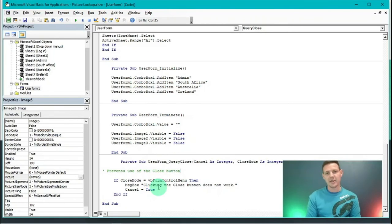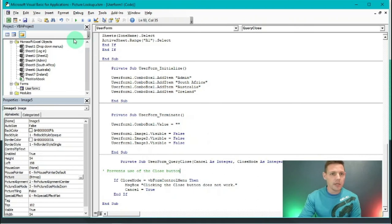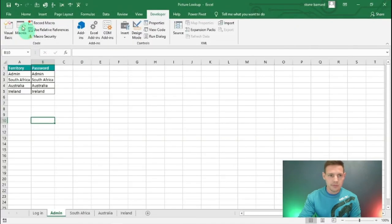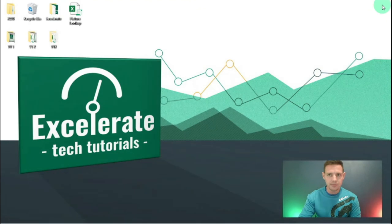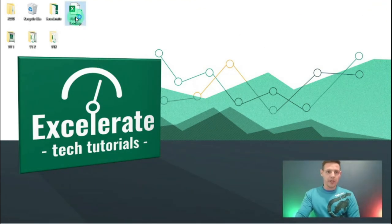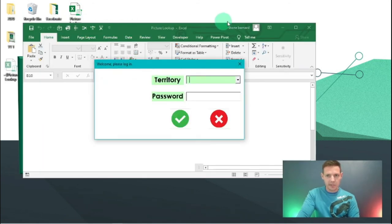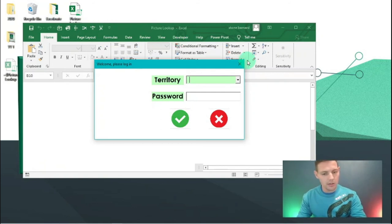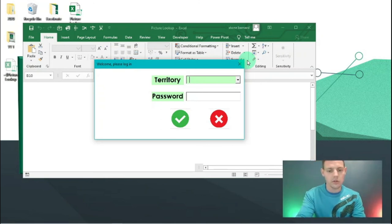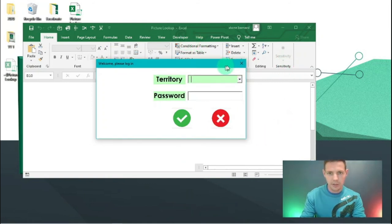We've covered all our bases security-wise. Let's see if our code works. I'll hit Save, close the VBA editor, and save again. Going back to our picture lookup Excel spreadsheet - the spreadsheet opens, no tabs are available, you can't click anything, can't go to the Developer tab, can't press Ctrl+F11 to access the coding sheets.